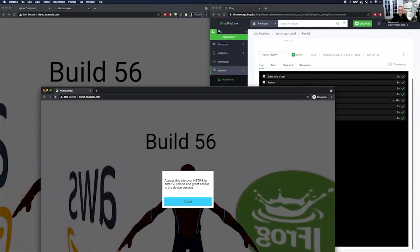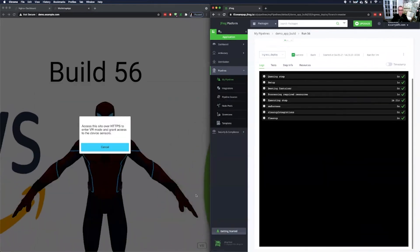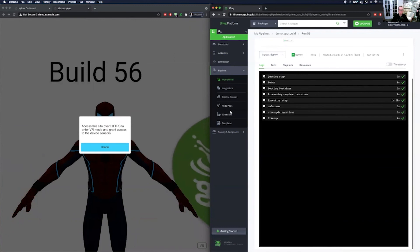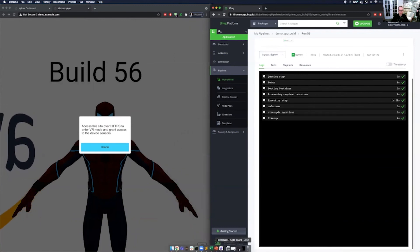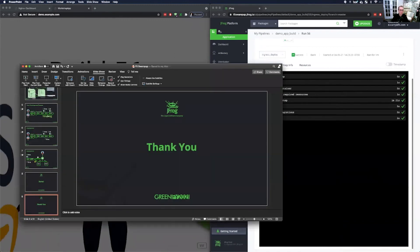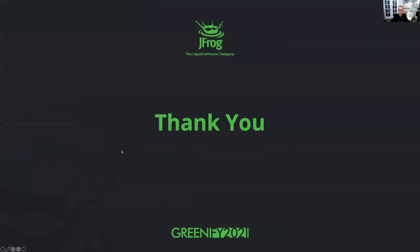That's the end of our demo here. Hopefully everybody enjoyed the presentation. Please let us know if you have any questions or comments. We'd love to hear more. And everybody enjoy the rest of the conference and have a good day.